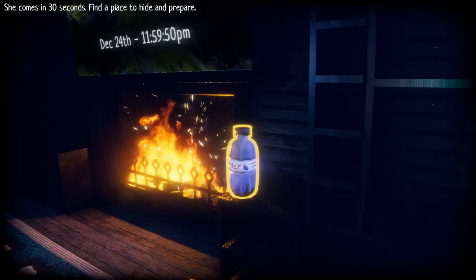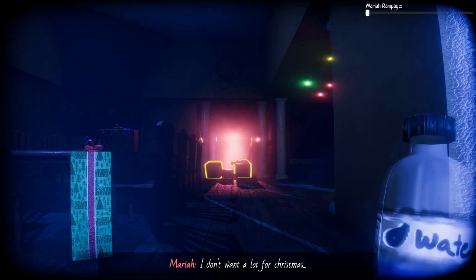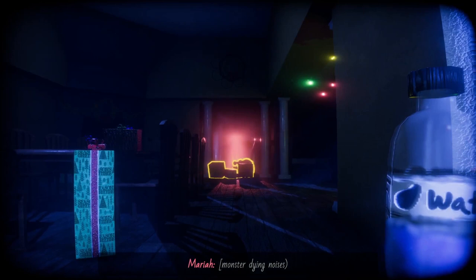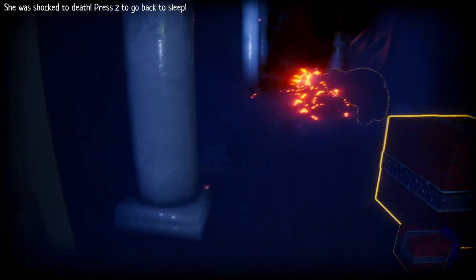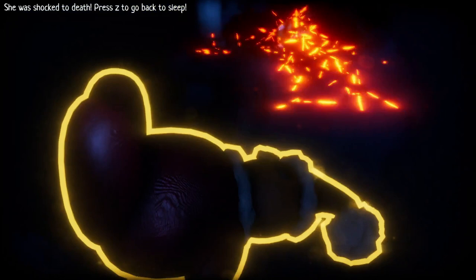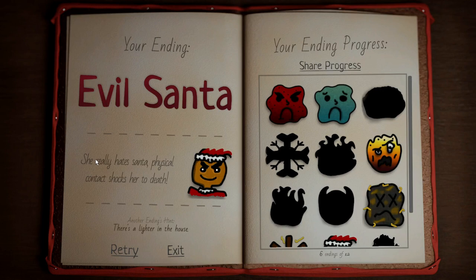I'm gonna grab the water bottle, and watch my favorite Mariah Carey show. If this doesn't work, I'm dead anyway. Did you do that to her? Evil Santa, she really hates Santa, physical contact shocks her. That's hilarious.